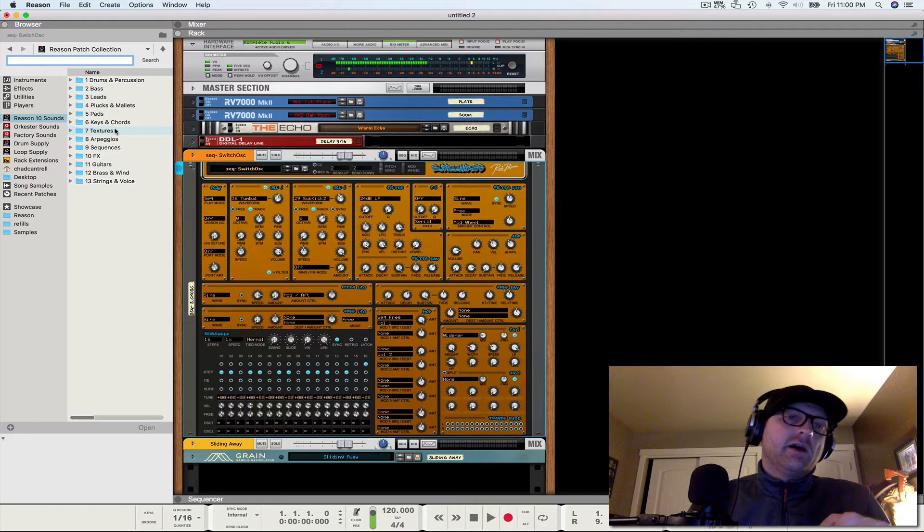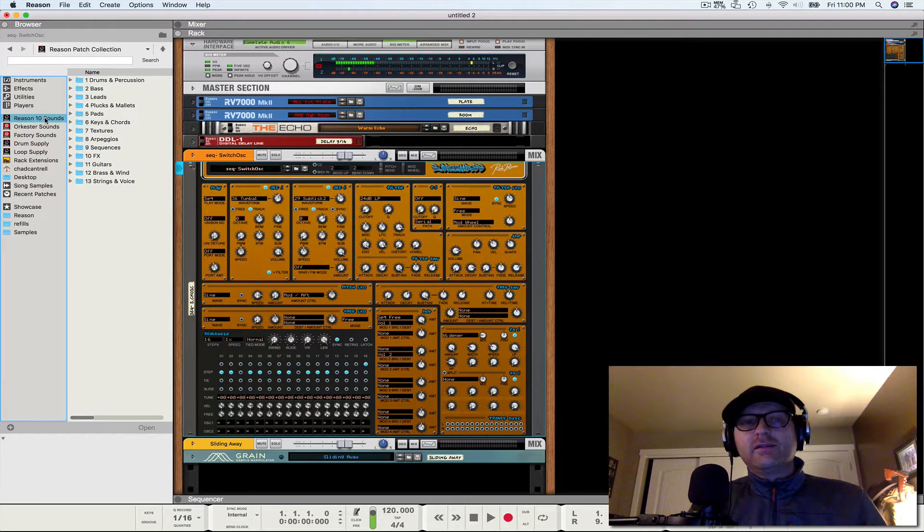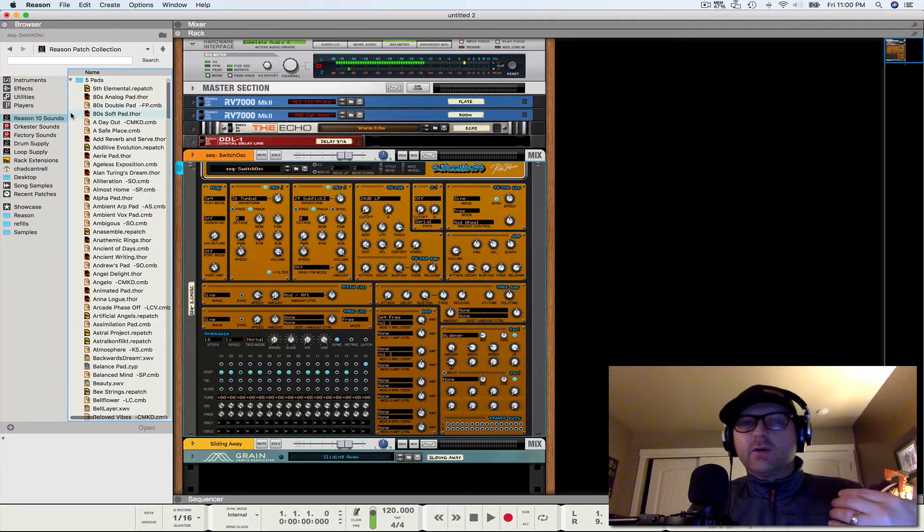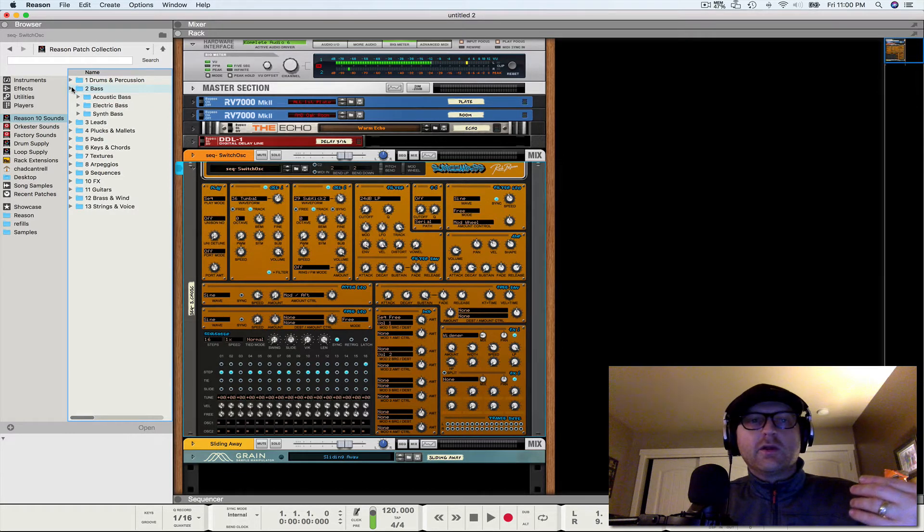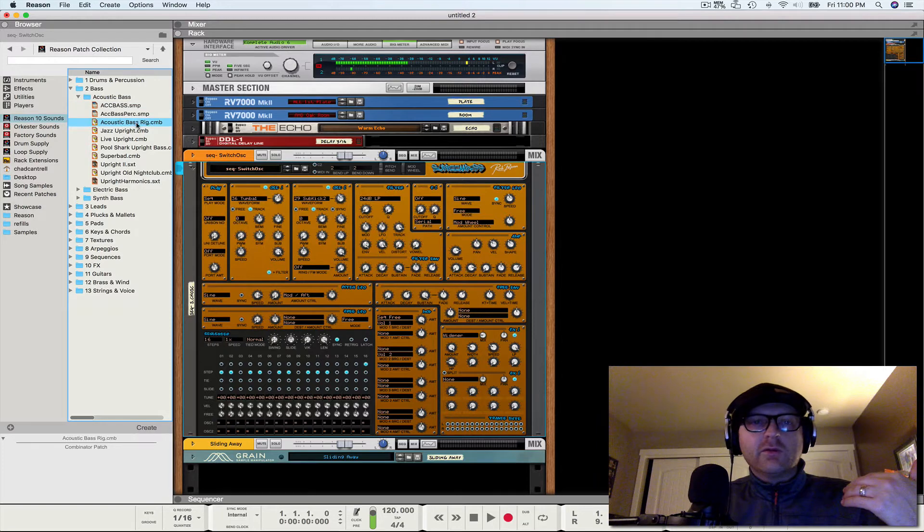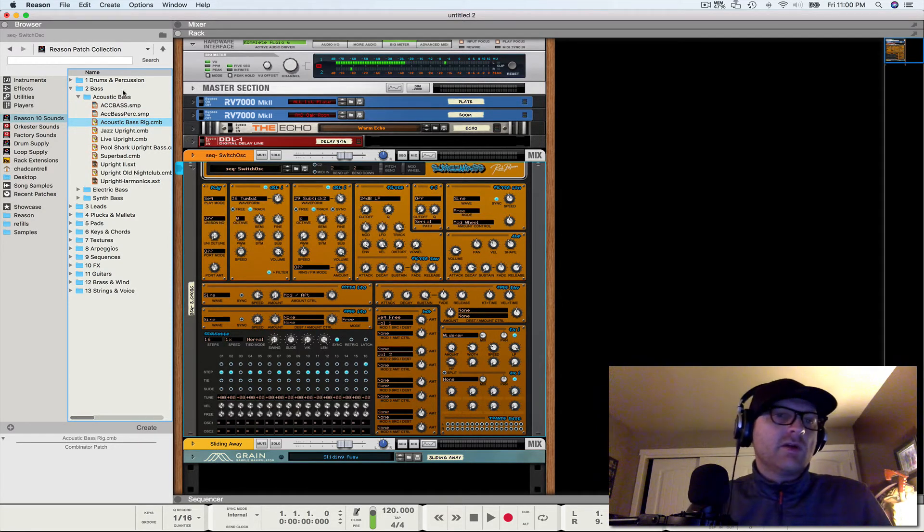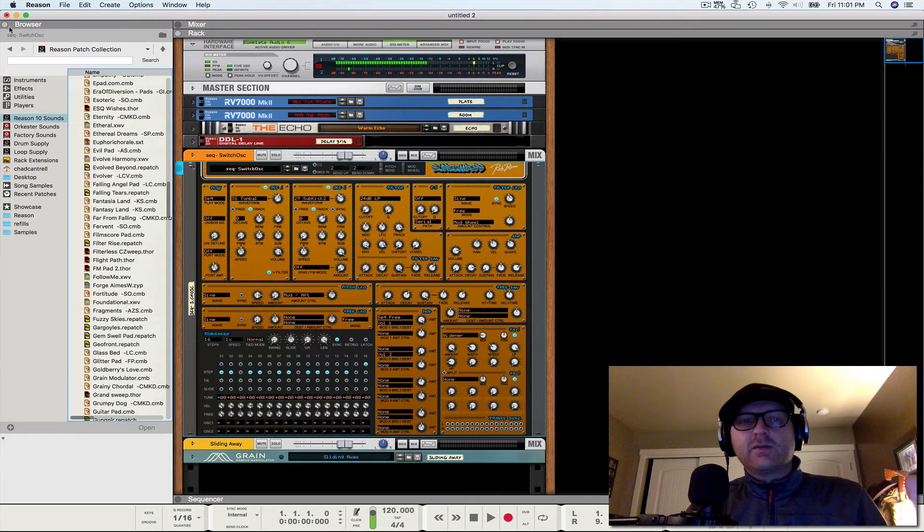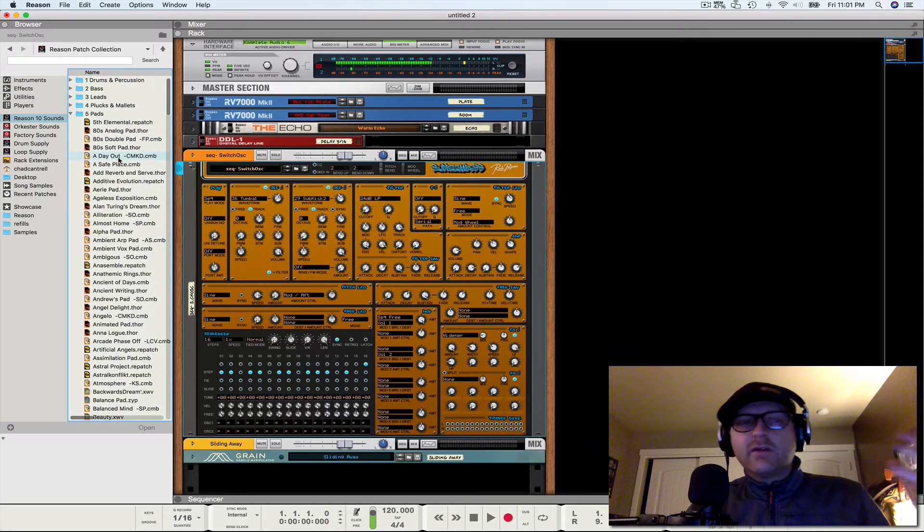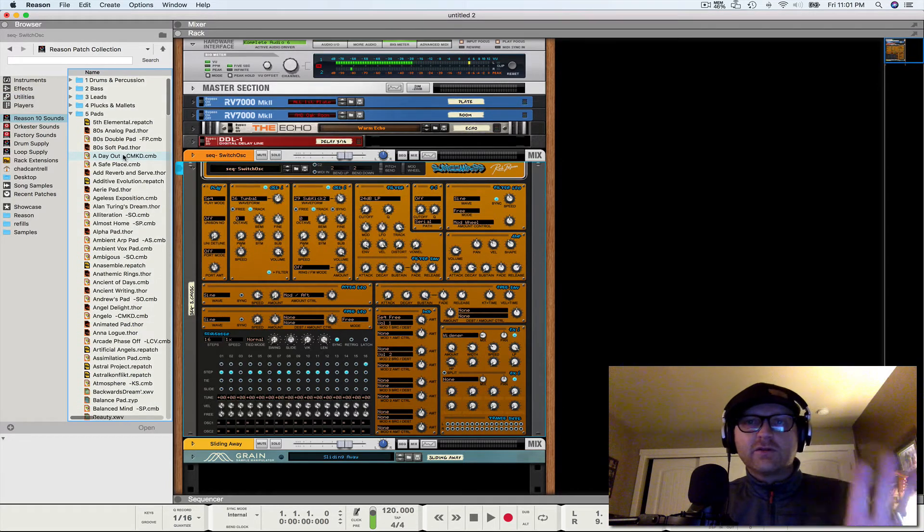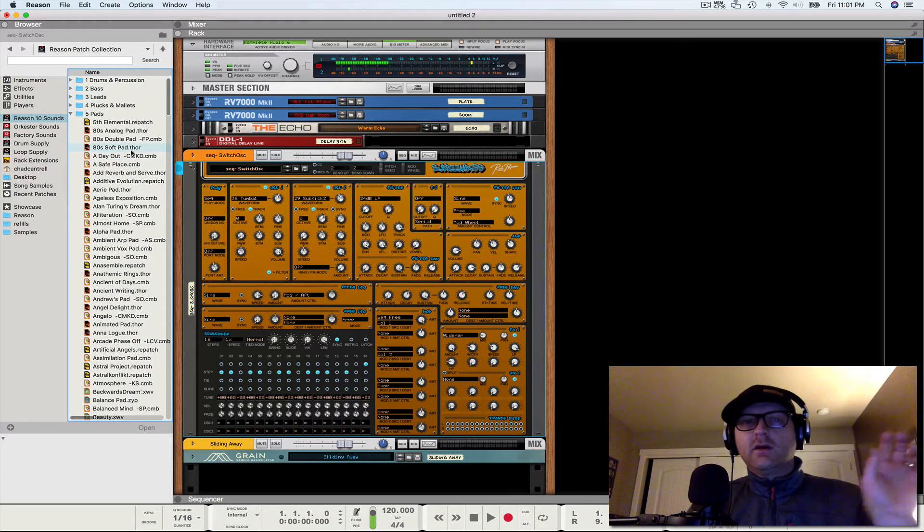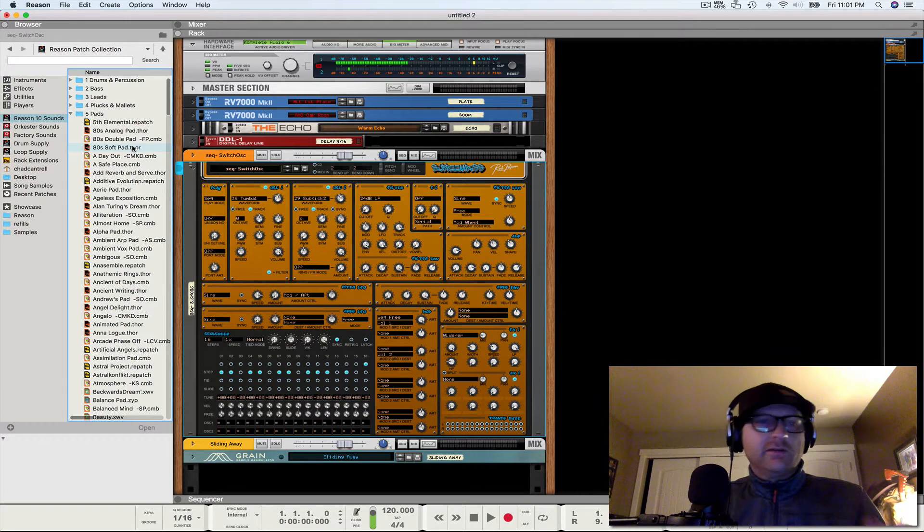So the first way is going to the Reason 10 sounds refill. It's sorted categorically. So you can just click on any sort of category. Like I'm looking for a bass and I'm looking for an acoustic bass sound and I'm looking for the bass rig. Boom. I've got an upright bass sound. Certain other categories are a little bit more robust, like the pads, because this Reason sounds folder is everything in Reason. This is all combinators, all devices, all patches. It's in here.